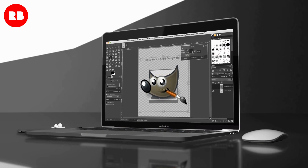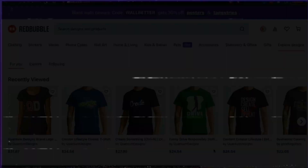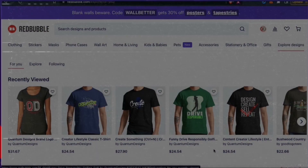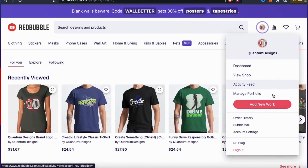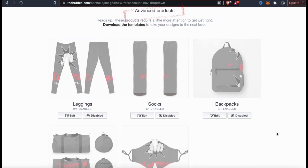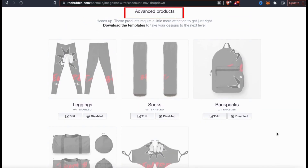So to get started, let's head over to Redbubble and take a look at the advanced products. To check out the advanced products, let's head over to the uploads page. As you can see, the advanced products includes things like leggings, socks, backpacks, duffel bags, and face masks. The print areas for these products are unique and some even have multiple print areas.